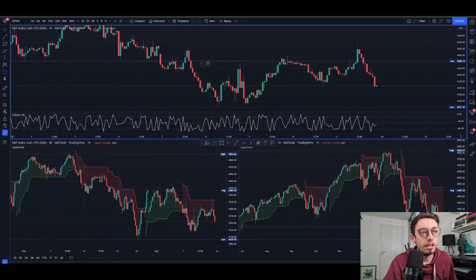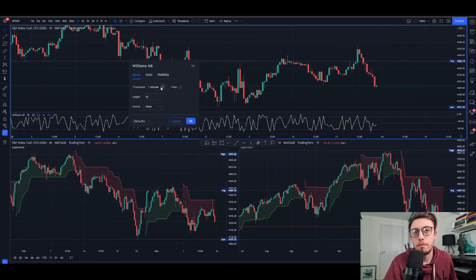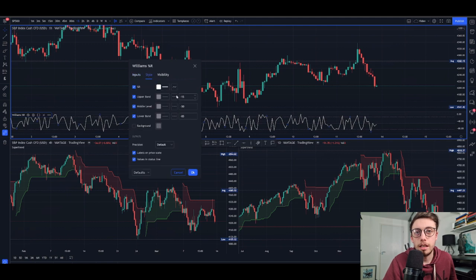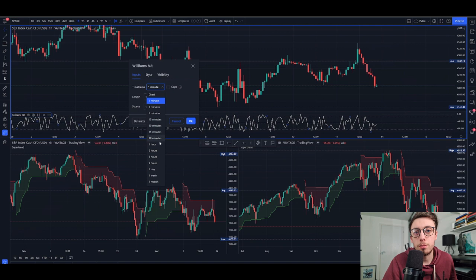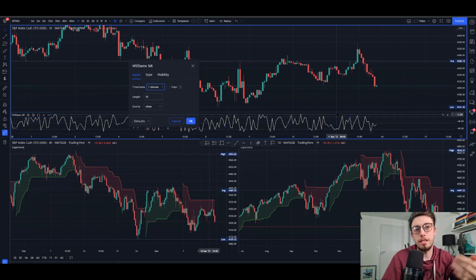Let me show you the settings for the Williams Percent R first. The timeframe is set to one minute, although you can change that to whatever you want. The style is white, the upper band is at minus 15, the middle is minus 50, and the lower band is at minus 85.